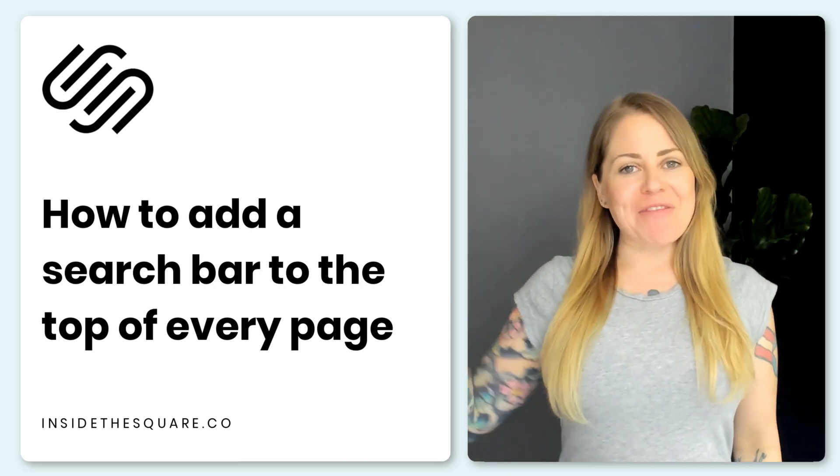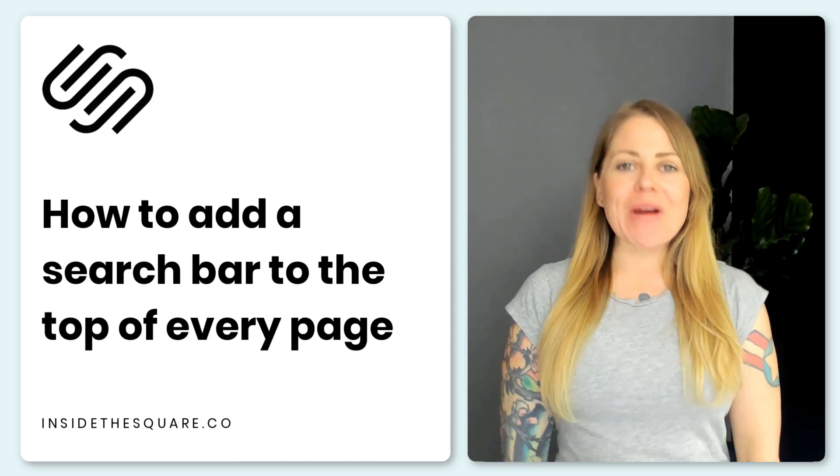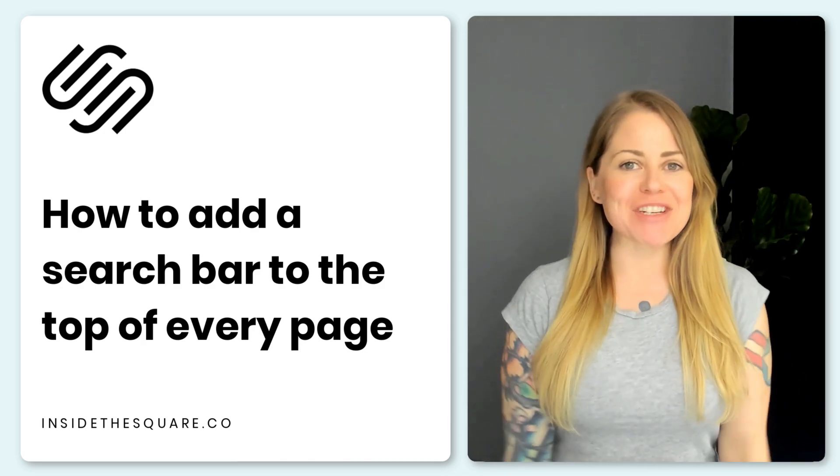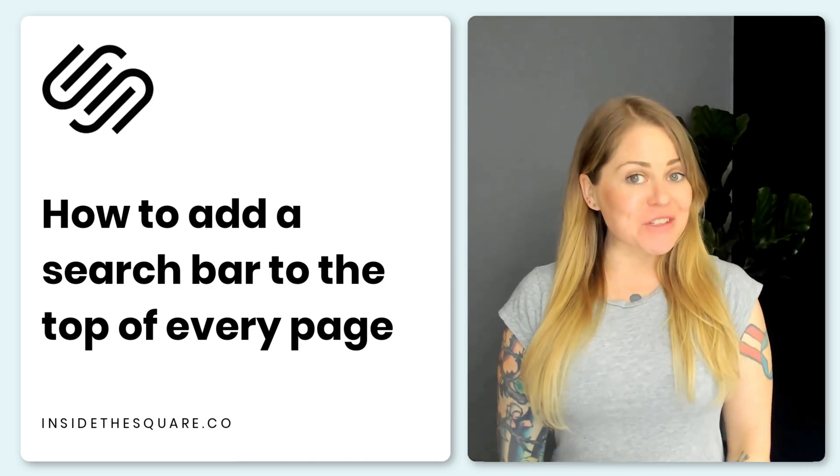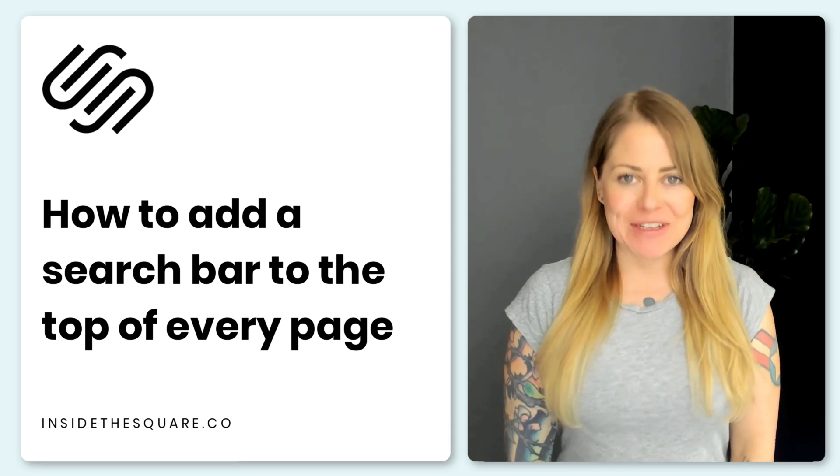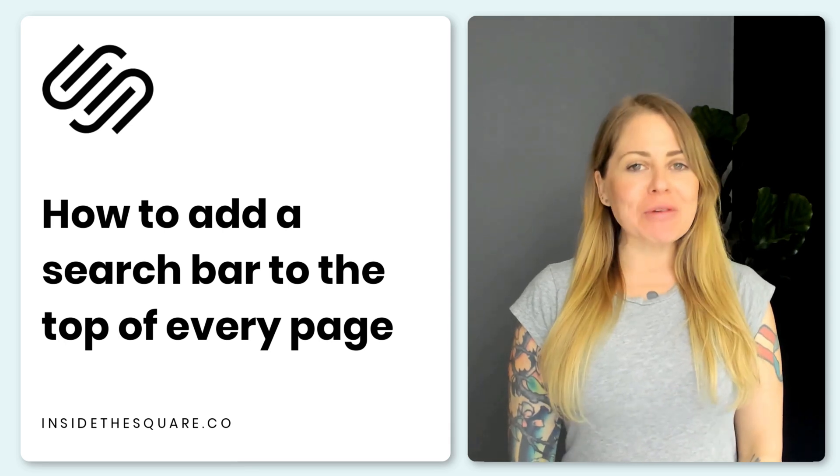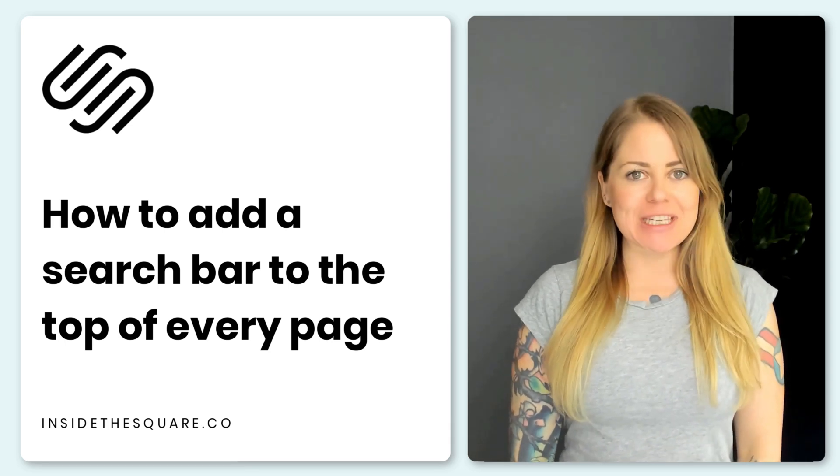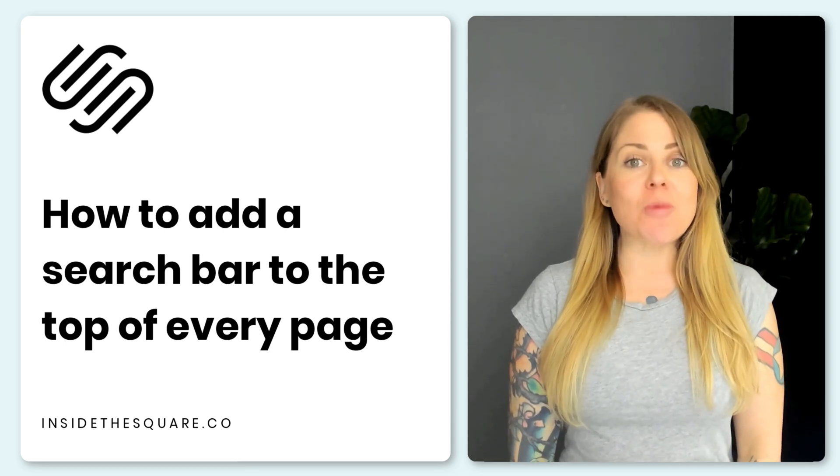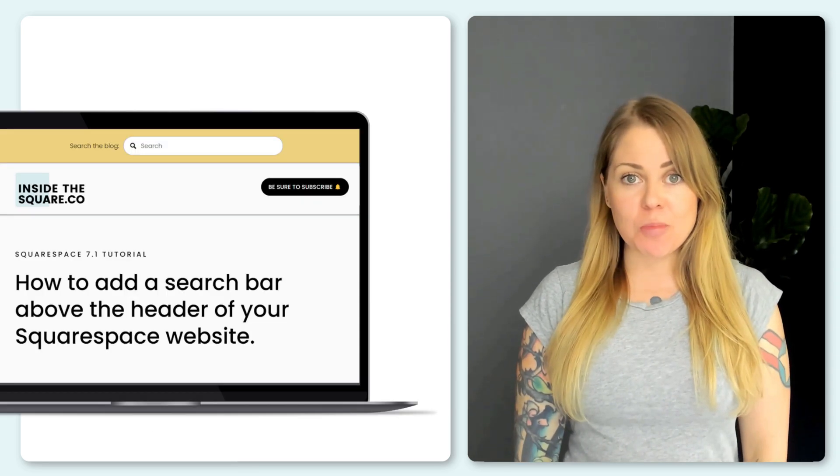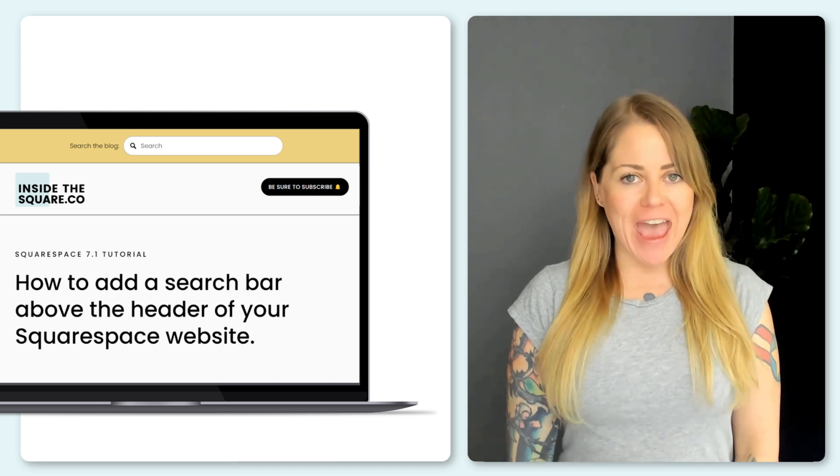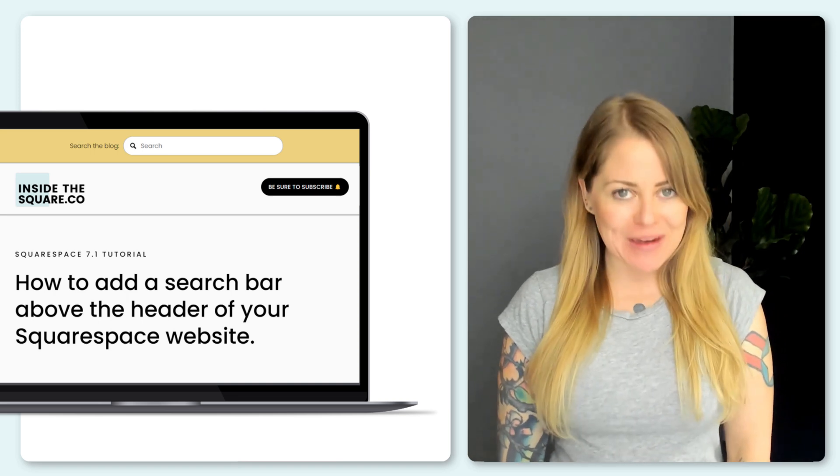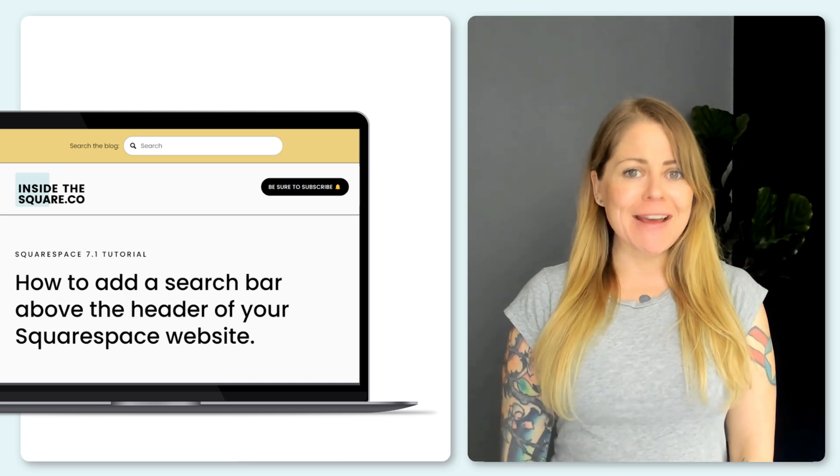Hey there, Becca here from Inside the Square and welcome back to my channel. In this tutorial, I'm going to teach you how you can use some very simple custom CSS to add a search bar above the header of your Squarespace website.